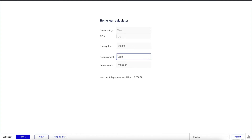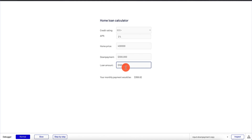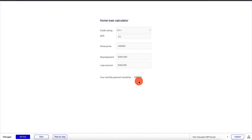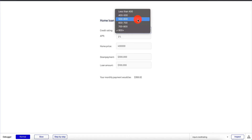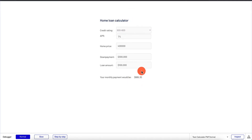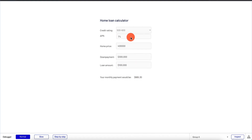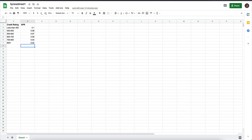If I put in a $300,000 down payment, my loan amount is only $100,000. At 2% for 30 years, the monthly payment is going to be roughly $369.62. So it's a really nice calculator. If I change the credit rating, the monthly payment jumps to $665 even though the loan amount is the same, because the APR jumped from 2% to 7%. The first thing to note is that I am getting this data from an external spreadsheet.